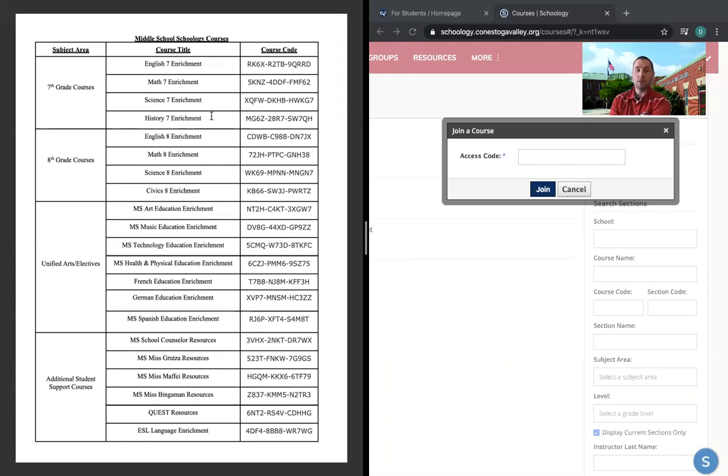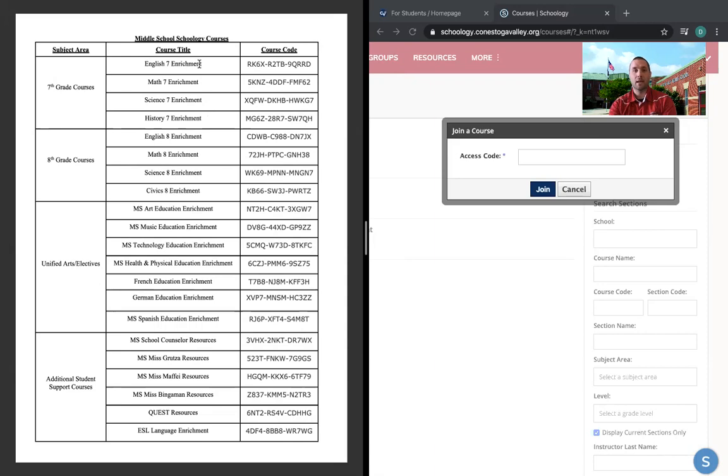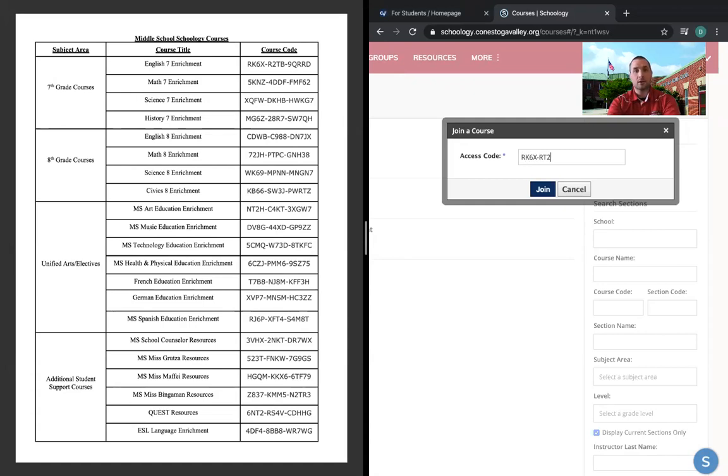Now, seventh grade students, you typically would have an English course or two English courses. We've condensed that down into one. And again, the whole goal is to make this as manageable as possible for you to focus in on less things and promote and further your learning. So if we use the English 7 enrichment course as an example, I would type in or you can copy and paste the access code.